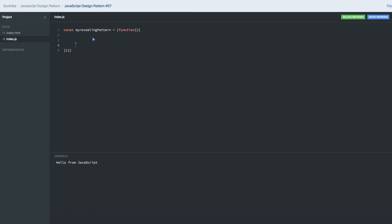Revealing means I will be writing public variables and private variables, but I will reveal only what I need to expose to the outside world. You can use whatever you want to use private.